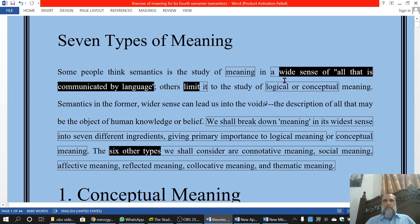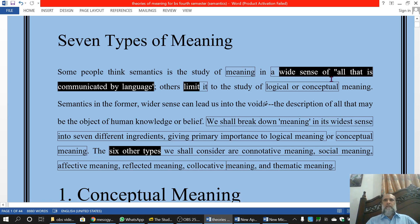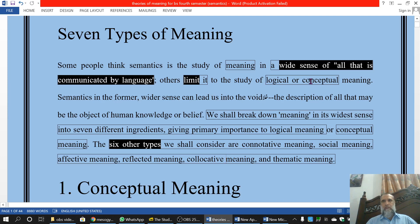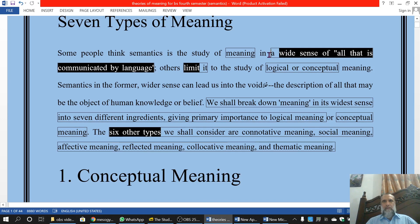In the wider sense, meaning means all that is communicated by language. Whatever we say in language and communicate it with others is meaning — this is the wider sense. However, in the limited sense, it refers only to conceptual meaning or logical meaning, which we will discuss in detail. Therefore, this wider sense includes all the seven meanings. We will say that all the seven meanings are included in this wider sense.